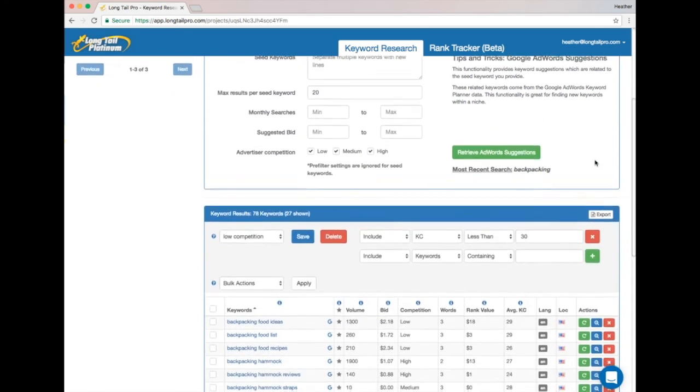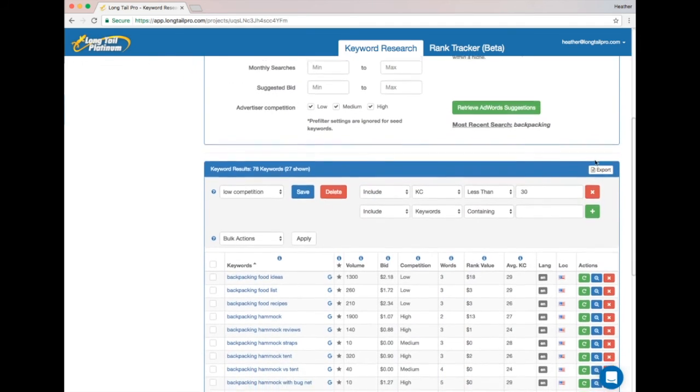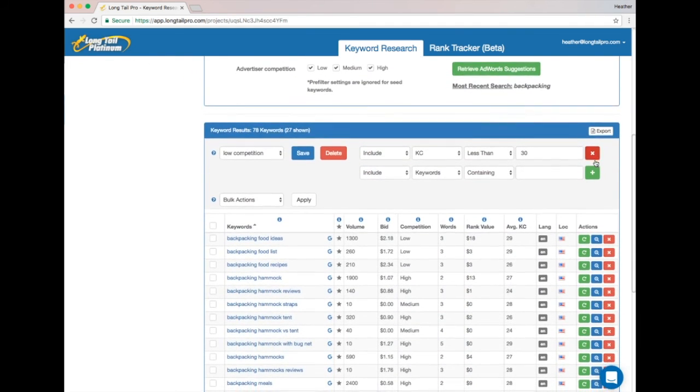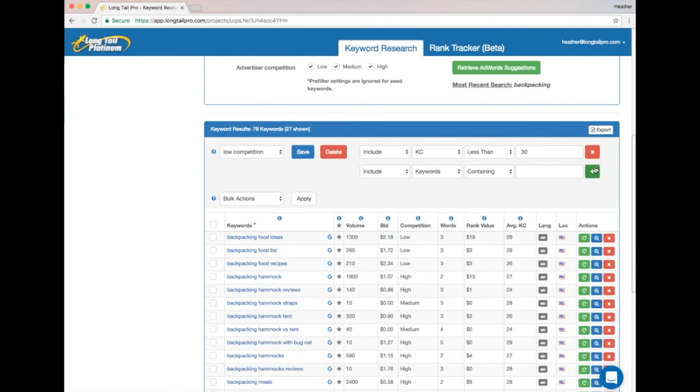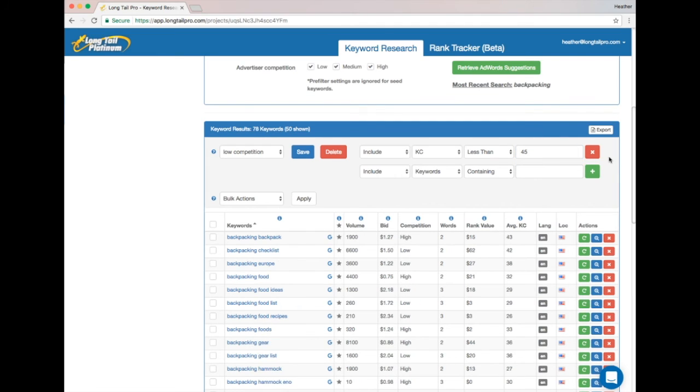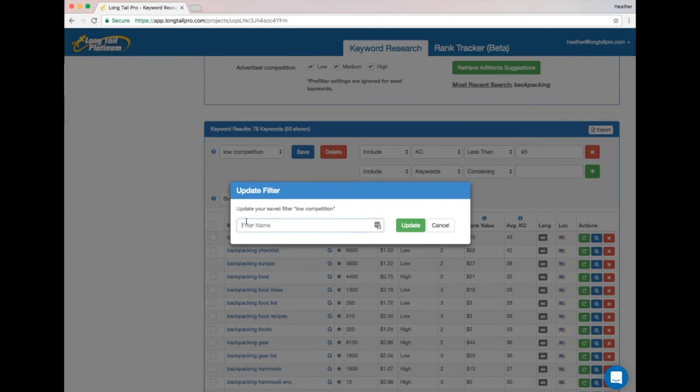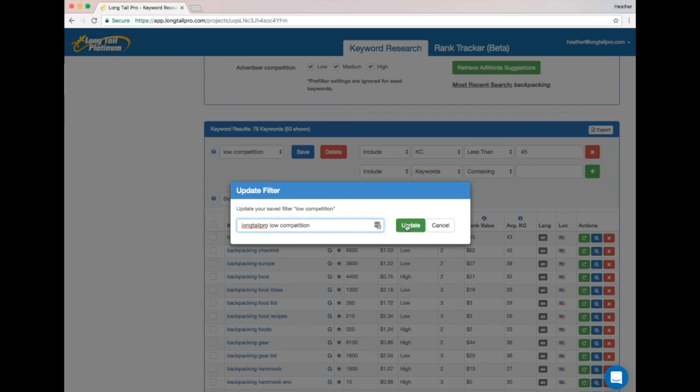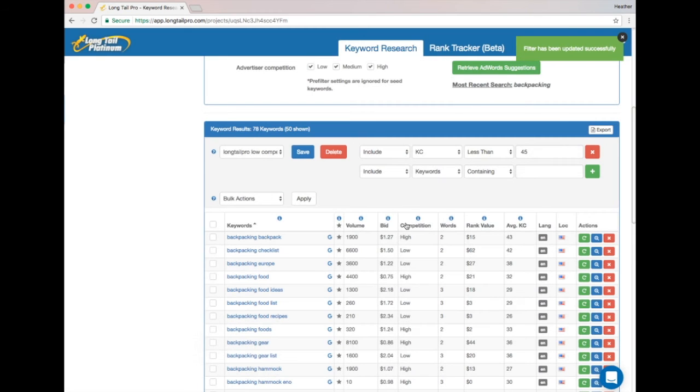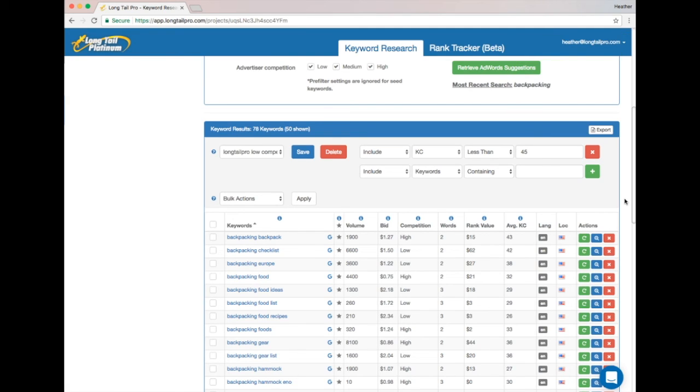So now I can modify my filter and put my Target KC value of 45 in here, and I can save this as 'longtailpro.com low competition.' And now for all projects targeting longtailpro.com, I have a personalized filter that will help me quickly find keywords where longtailpro.com can rank.